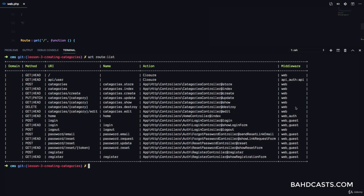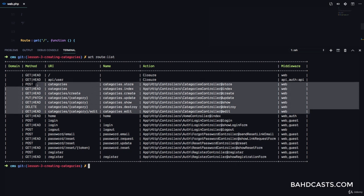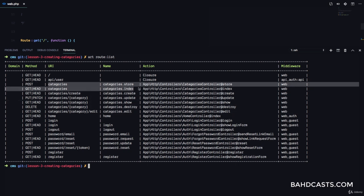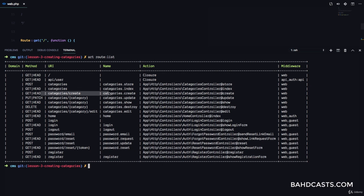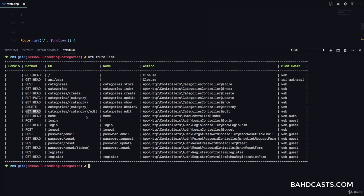As you can see right now, we have a bunch of category routes that have been registered for us. The first is categories for creating or storing a category, which is a POST request. Then we have GET categories to see a list of categories. Then we have create to get the form for creating. We have categories here to update a single particular category — notice it's a PUT/PATCH request. Then we have categories GET to show a single category, then delete to delete a category, and edit to edit a category.